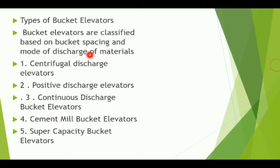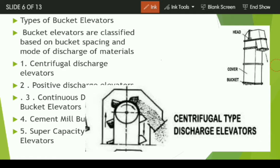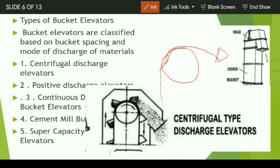Based on the spacing and mode of discharge of material, there are five types of bucket elevator: number one, centrifugal discharge elevator. You can look at this image — this is the centrifugal type of discharge elevator. The term 'centrifugal' refers to movement away from the center: as the material moves and the buckets come from downside to upside in circular motion, the material tends to move away from the center.